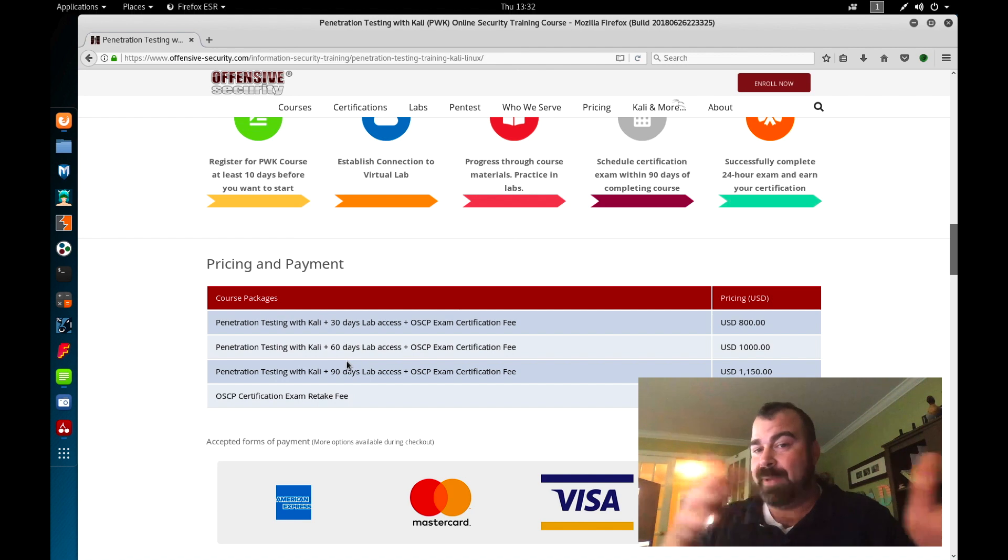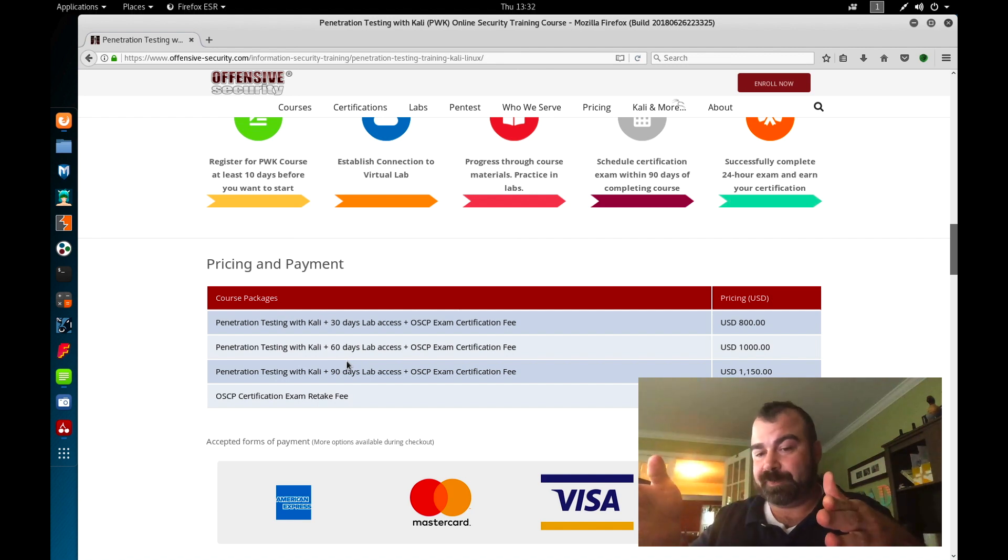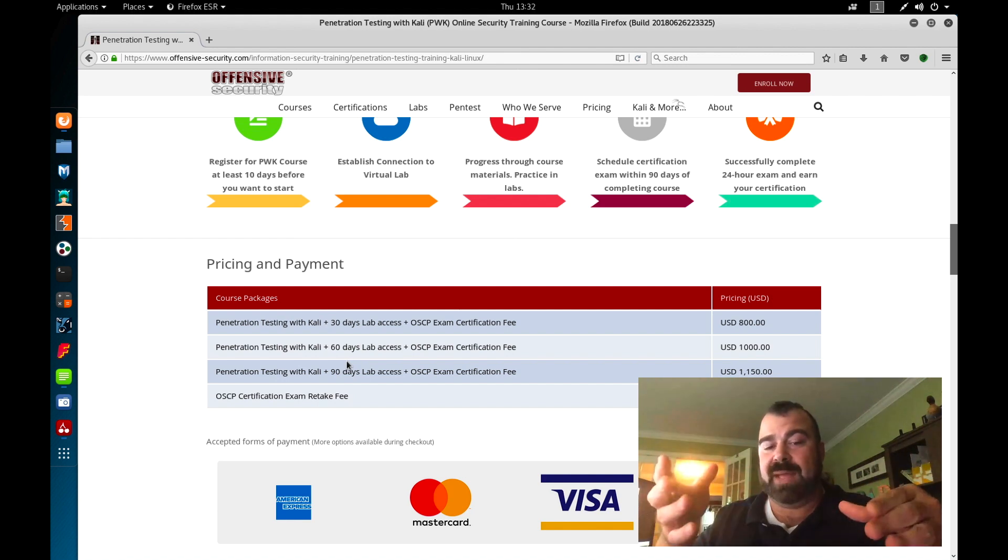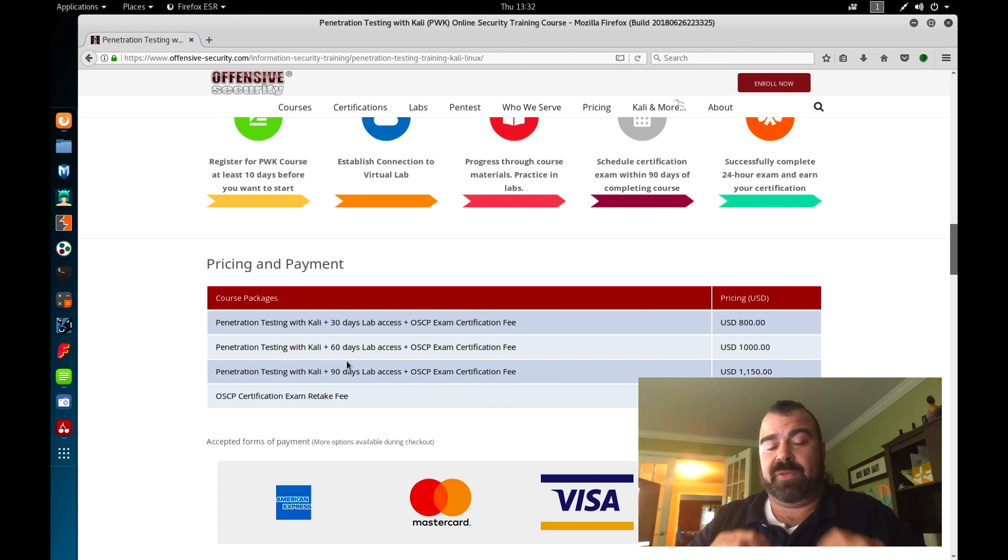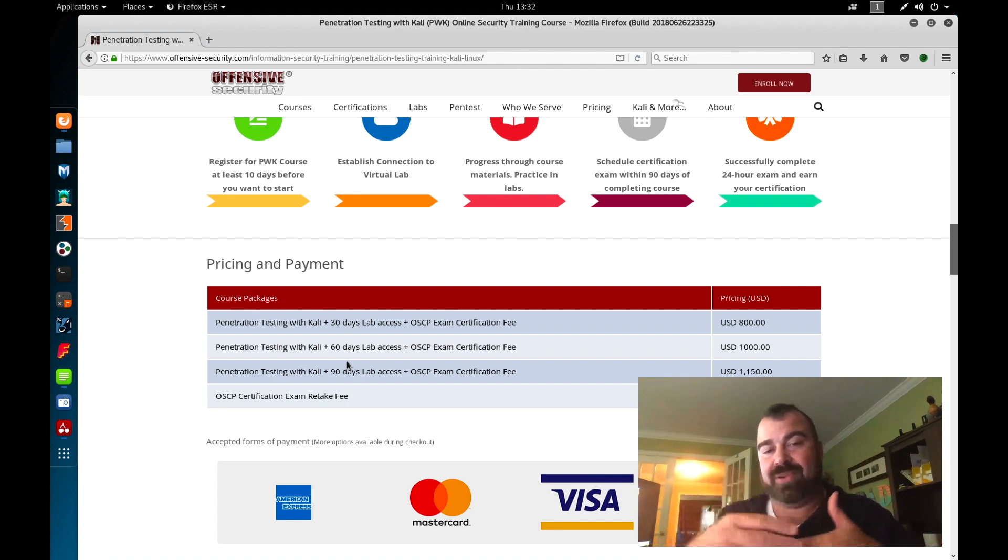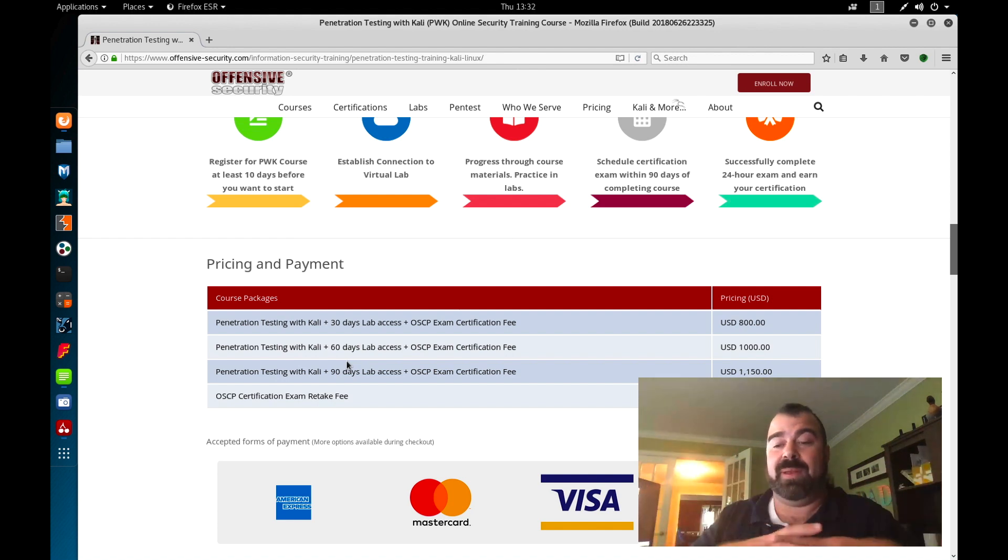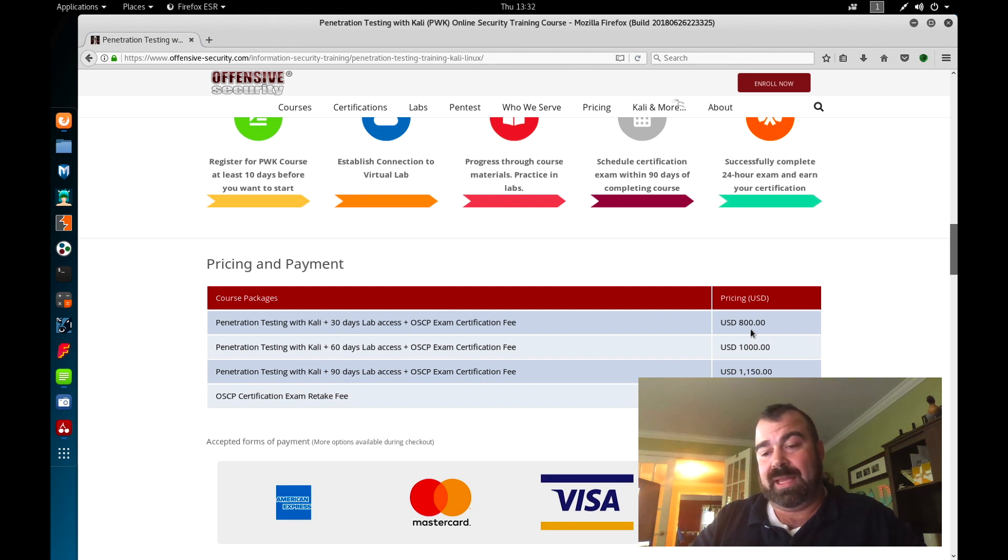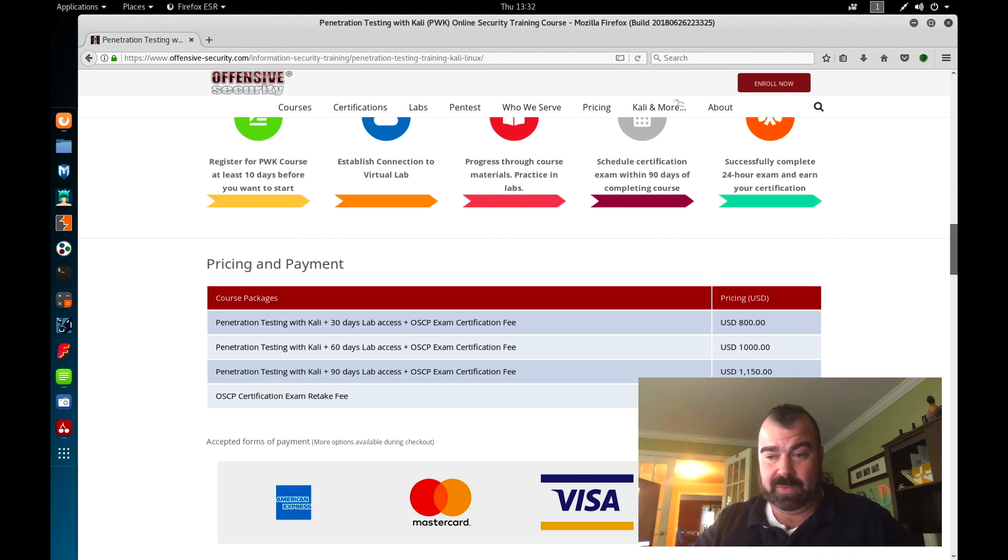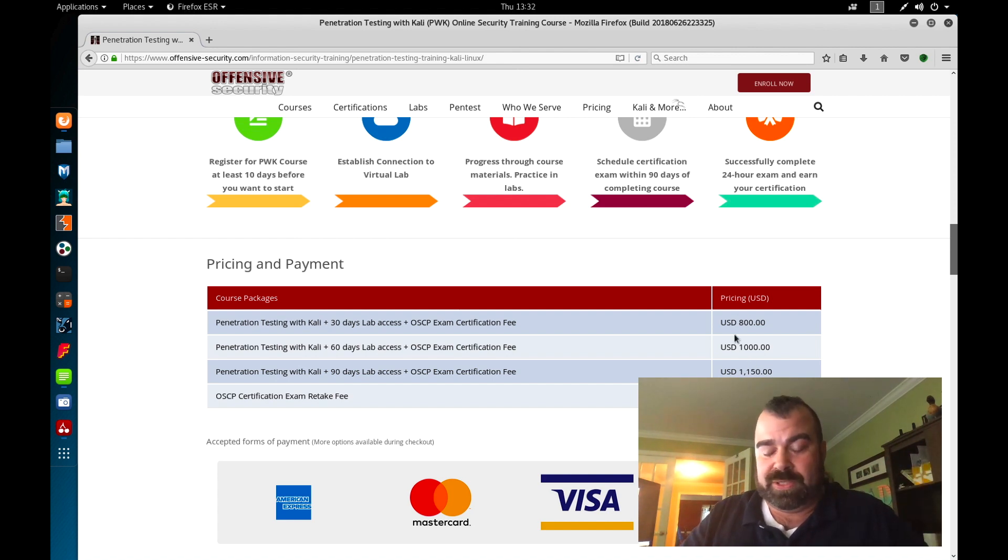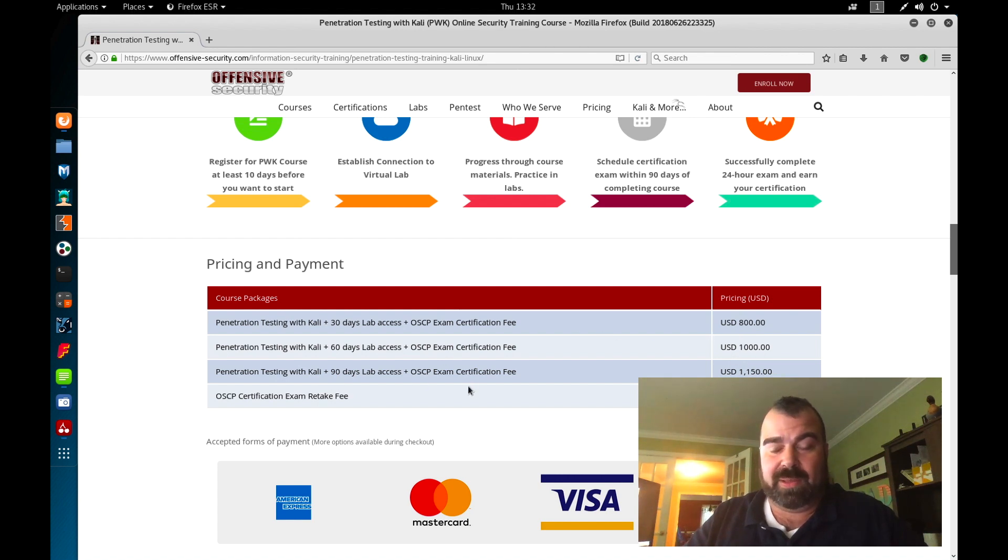I personally went with the 90-day class because it's the best bang for your money. When you look at the cost for renewals or lab extensions versus buying all the time up front, if you buy a full 90 days instead of piecemealing 30 days plus another 30 plus another 30, you're going to save quite a bit of money. Simple mathematics: you're going to save more money by going with a 90-day lab.